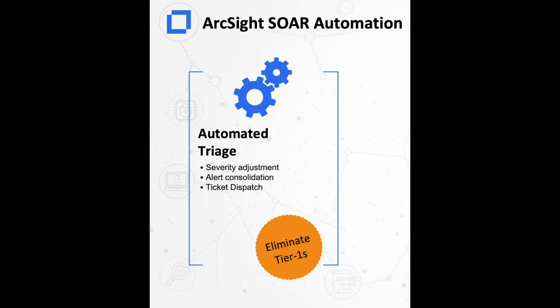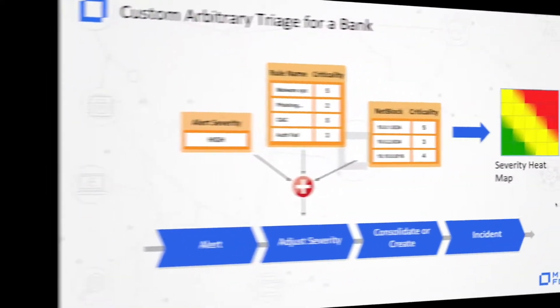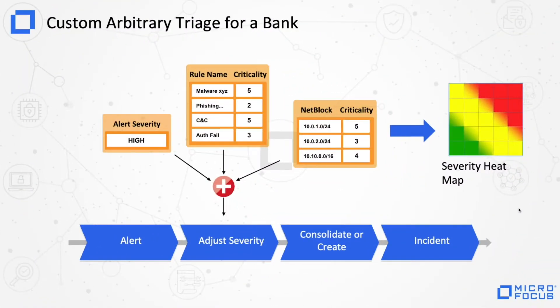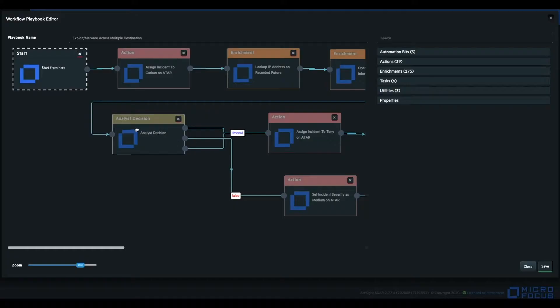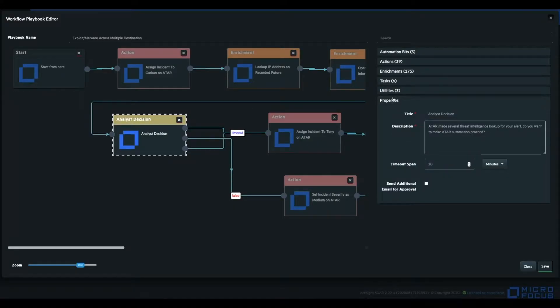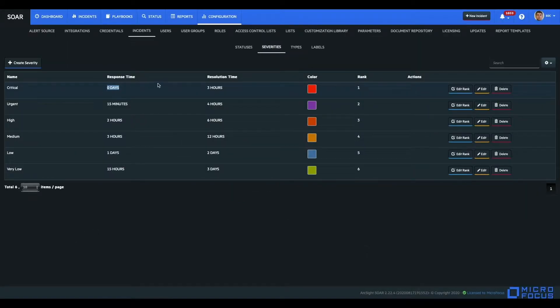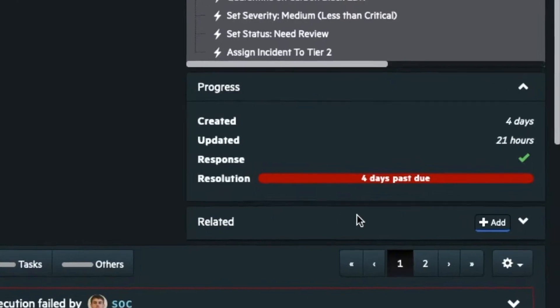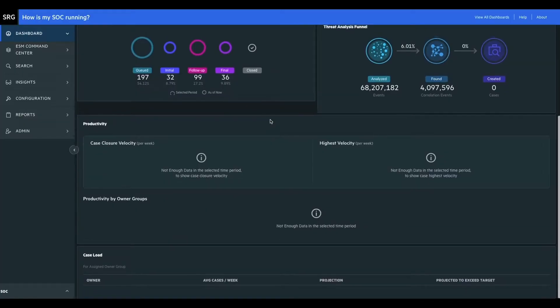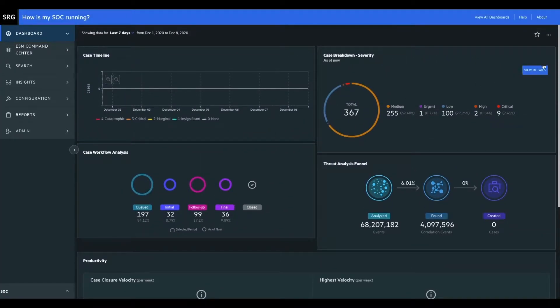Some high-level benefits of SOAR: eliminating false positives and Tier 1 work by applying triage; orchestrating human processes with its semi-automation features; SLA tracking and its notifiers allow you to stick to your SLA definitions; and monitoring the full SOC process with dashboards and reports.